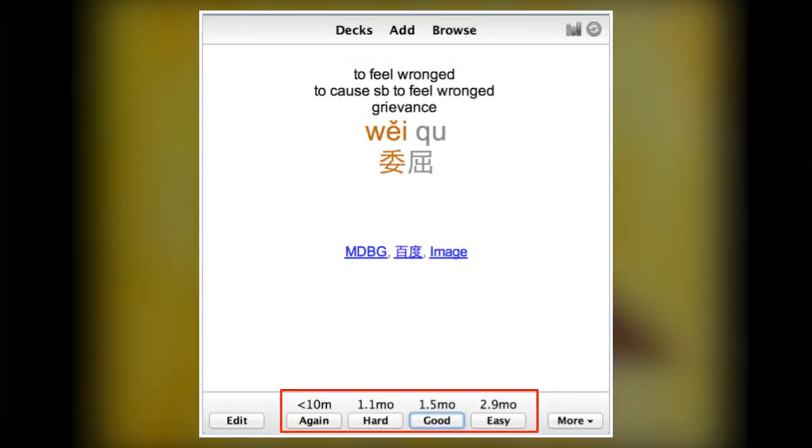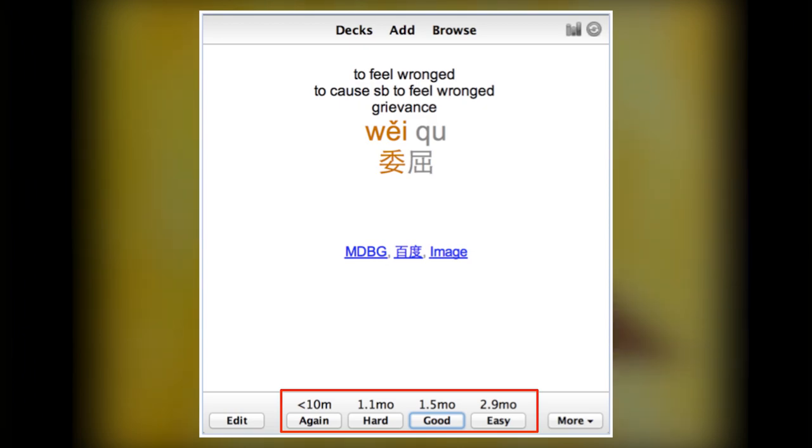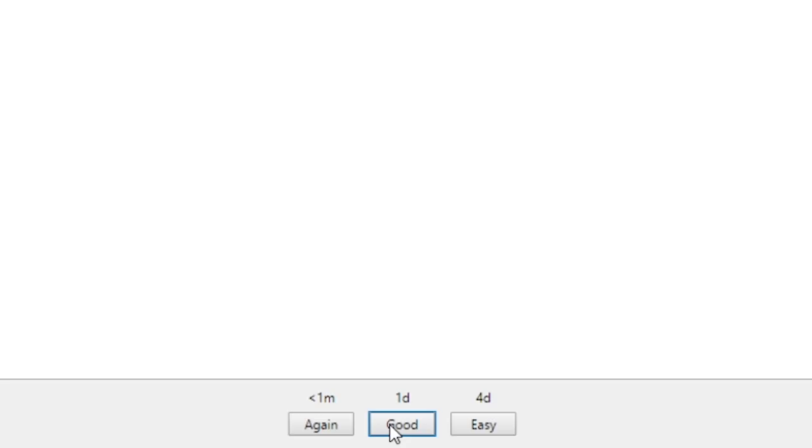When grading a card in Anki, you'll choose from 4 different options. Again, Hard, Good and Easy. For reviews, all these options will be shown. For new cards, only Again, Good and Easy will be shown. For lapsed cards, only Again and Good will be shown.